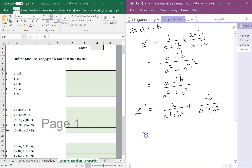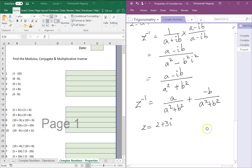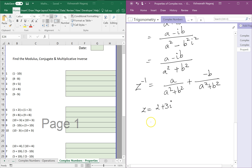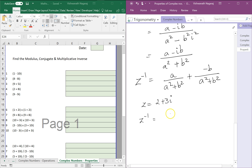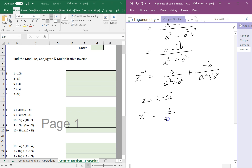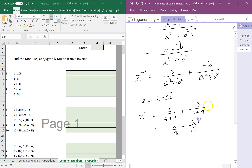Let's do it for the complex number 2 plus 3i. The multiplicative inverse is: even if you don't remember the formula, you can do the whole thing. So a is 2, giving 2 over 2 squared plus 3 squared, plus minus 3 over 4 plus 9 times i — which equals 2 over 13 minus 3 over 13 i. Don't forget the i.